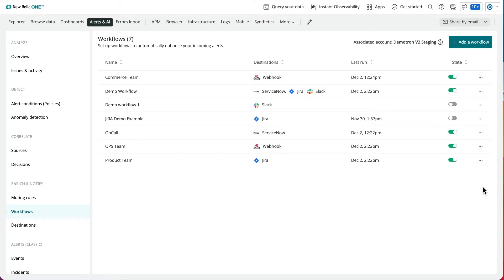With workflows, you control when and where you want to receive notifications about issues, funnel the right information to the relevant person or team, and enrich your issue's notifications with additional New Relic data.